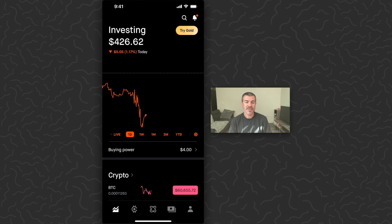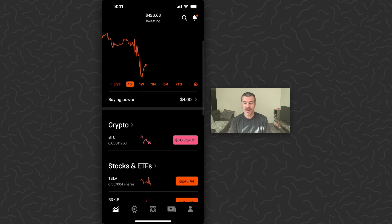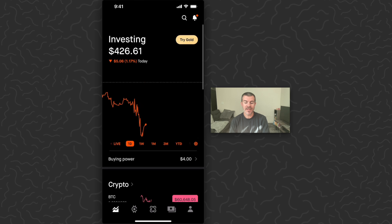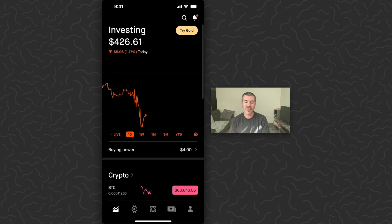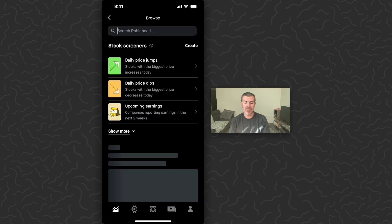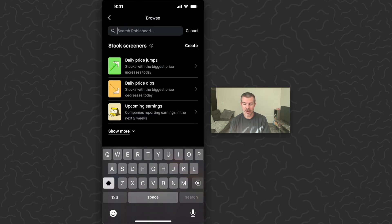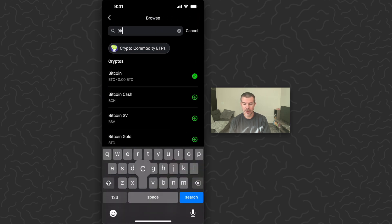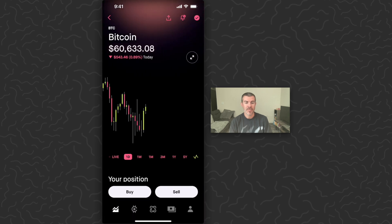Now the next thing you want to do is scroll down and under crypto you can tap on Bitcoin. If you don't have this on your app, you can just search for Bitcoin in the top right corner and tap on that.